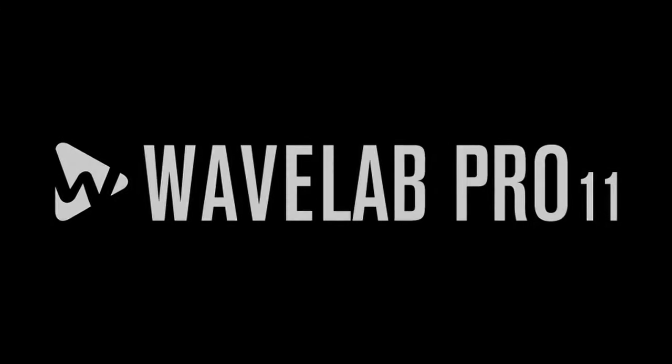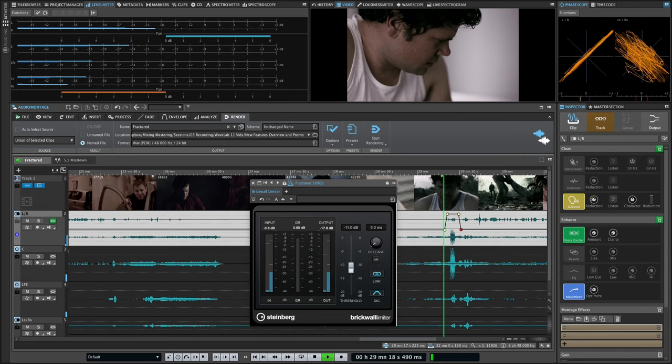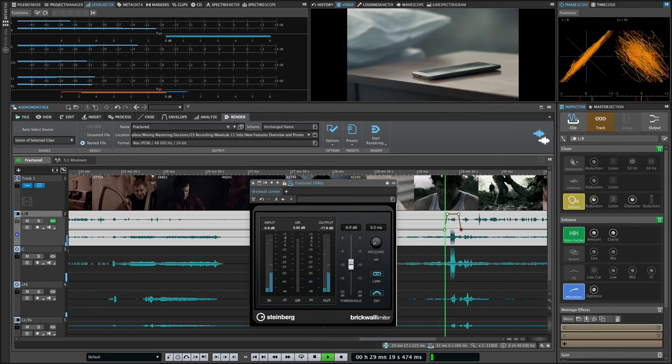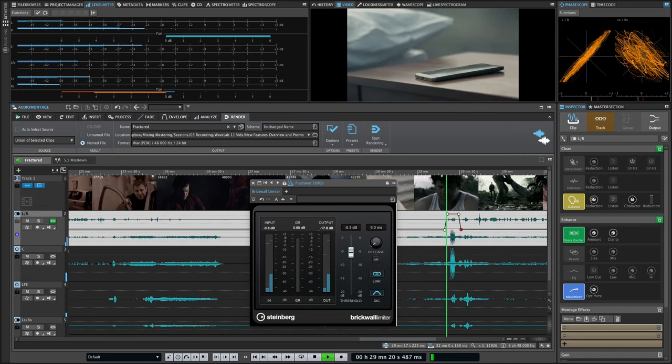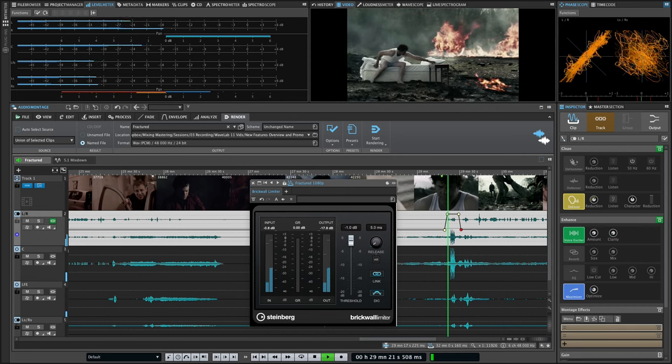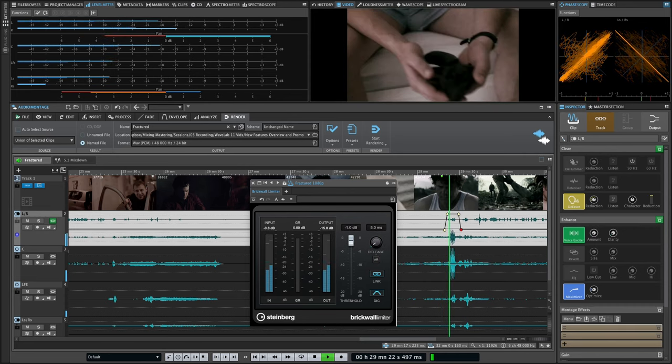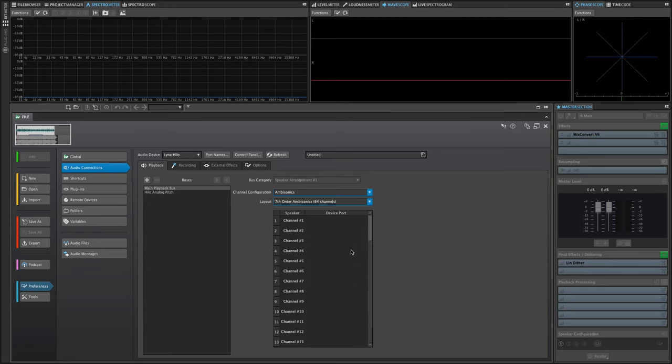WaveLab Pro 11 is here, and with it comes a wealth of new features and improvements, including support for multi-channel interleaved files.